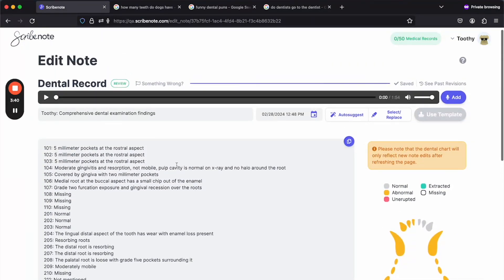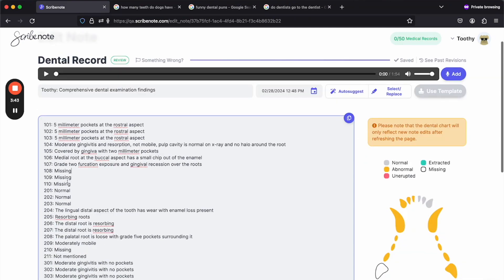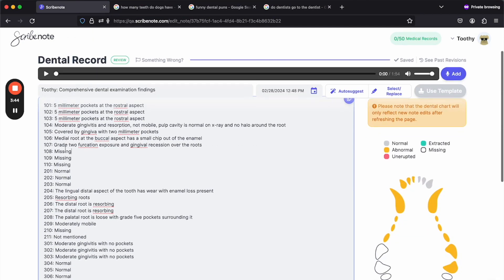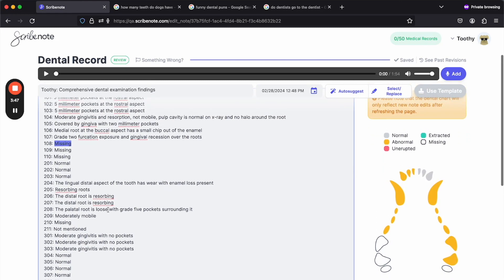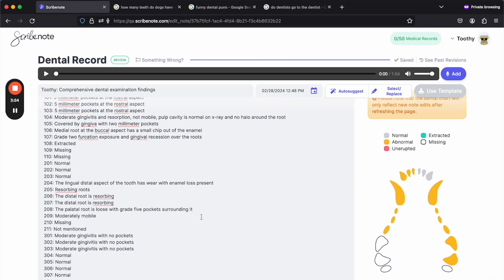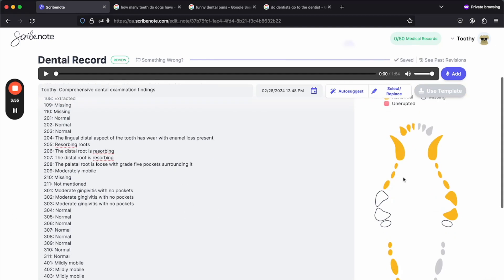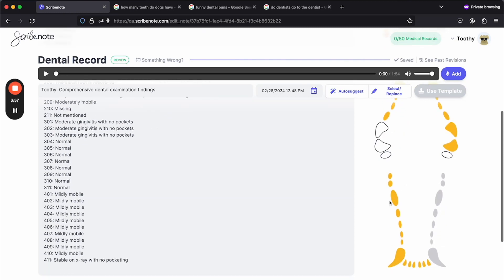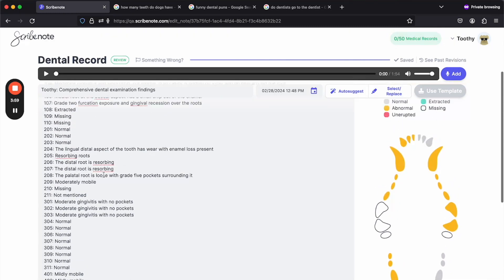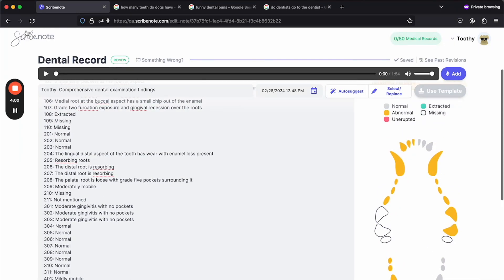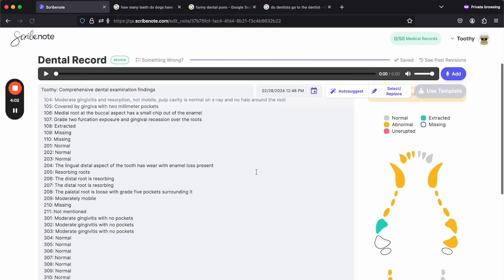And the cool thing here is if you want to make any changes. So for example, if 108 wasn't actually missing but you wanted to say it was extracted, you can change that here. And it won't show up automatically after you type, but you'll just have to refresh the page. And now you can see that's extracted.